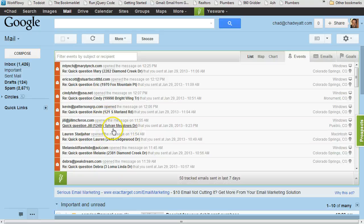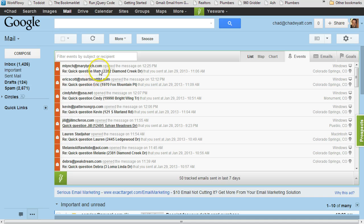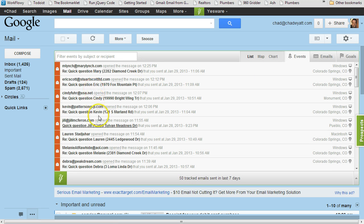Hey it's Chad, and I wanted to share some results I'm getting with email prospecting. I haven't scripted this out so bear with me. What I've been doing is reaching out to Realtors — I just started this yesterday and only sent out about 50 emails or so.